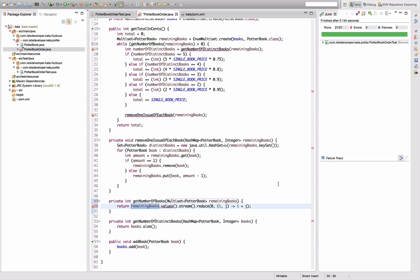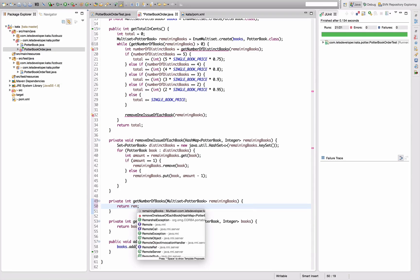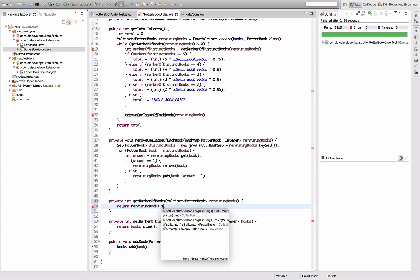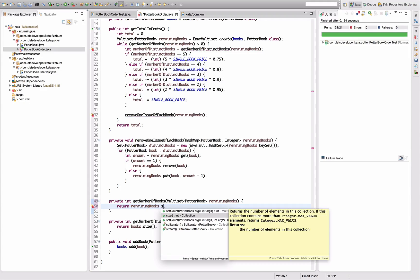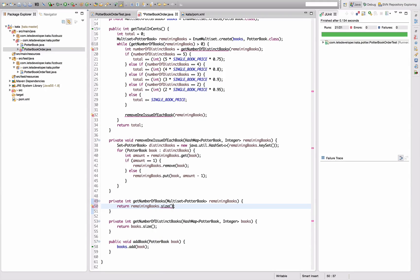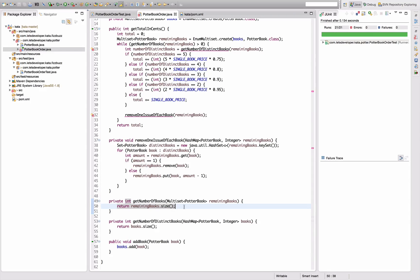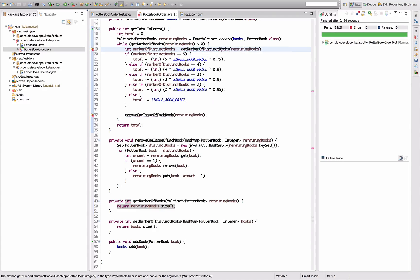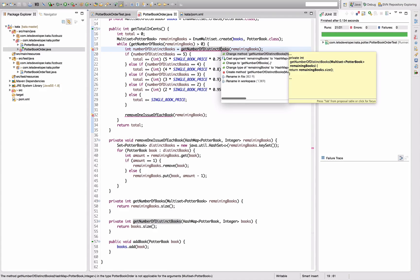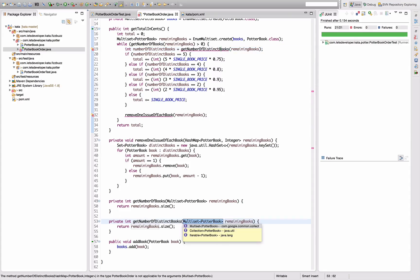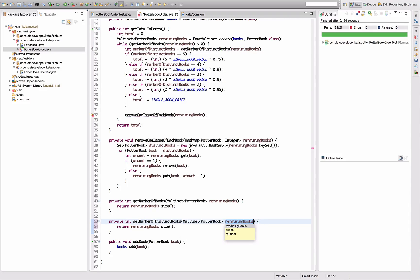Get number of books is actually now, I think that should be the size of the multiset. Remaining books dot size. Let's see. I think the size should be the sum of all the multiplicities. And then I want to have this one change too. Same idea.